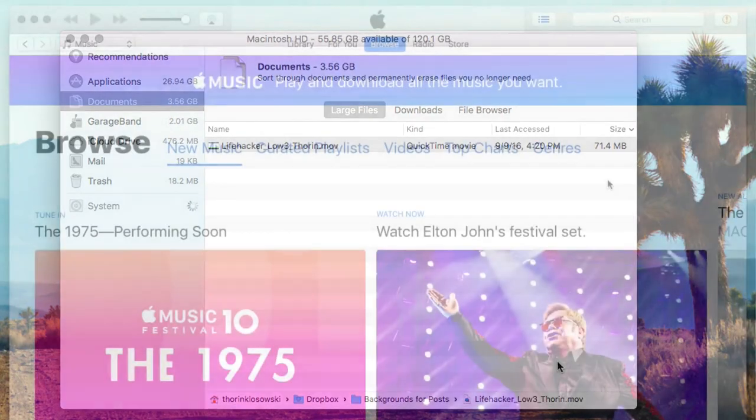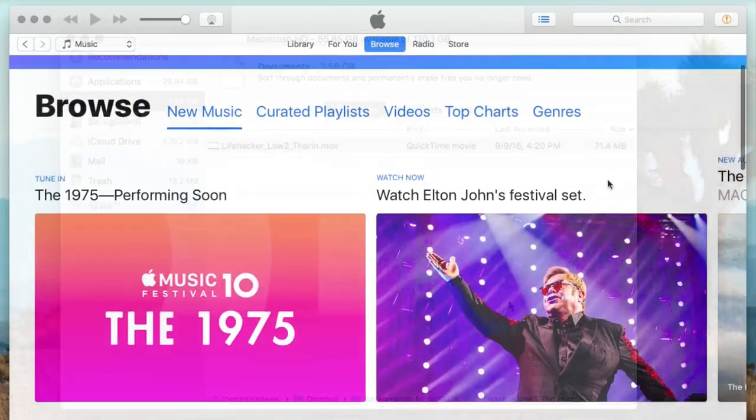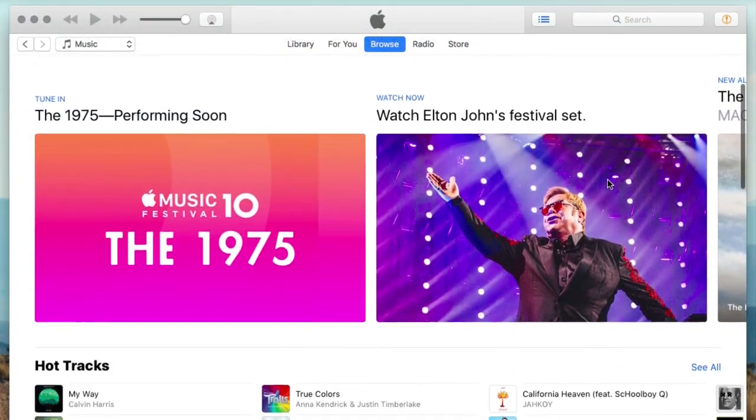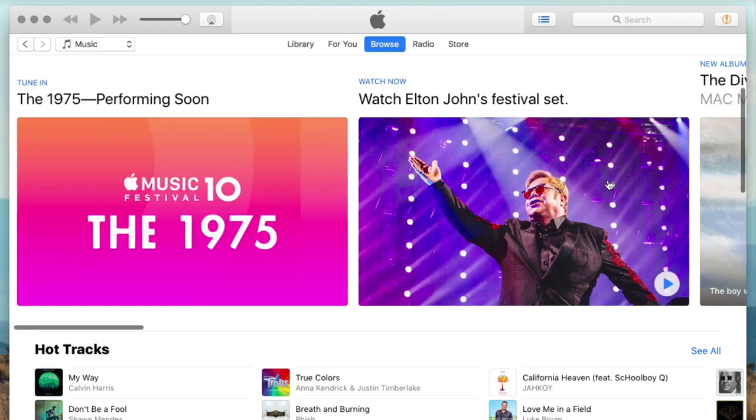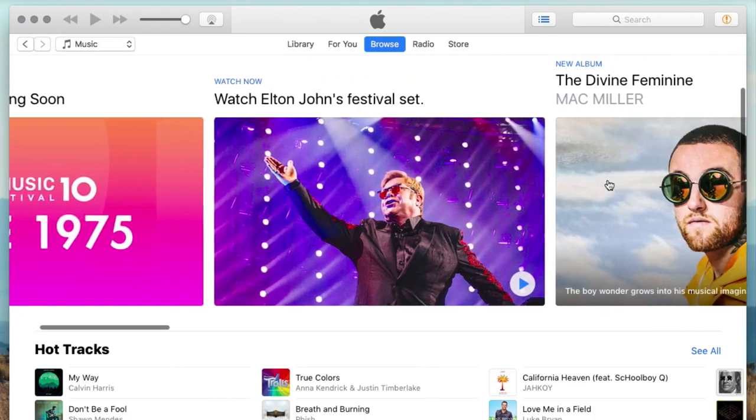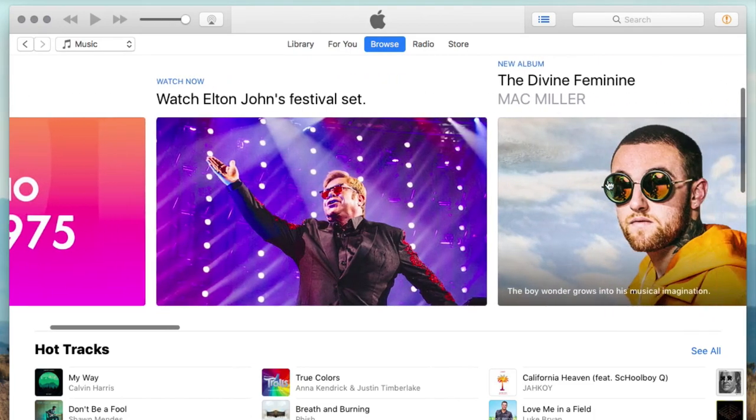As for iTunes, Apple Music's For You and Browse tabs get a new interface to make it a little easier to find new music.